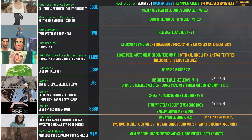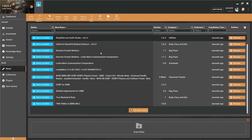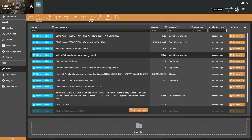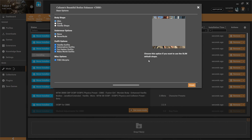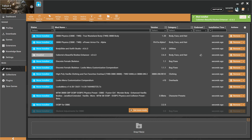These are the mods and file versions you need to download. First, install Caliente's Beautiful Bodies Enhancer. For the body shape, choose Curvy and that is all. Click Finish and enable the mod.